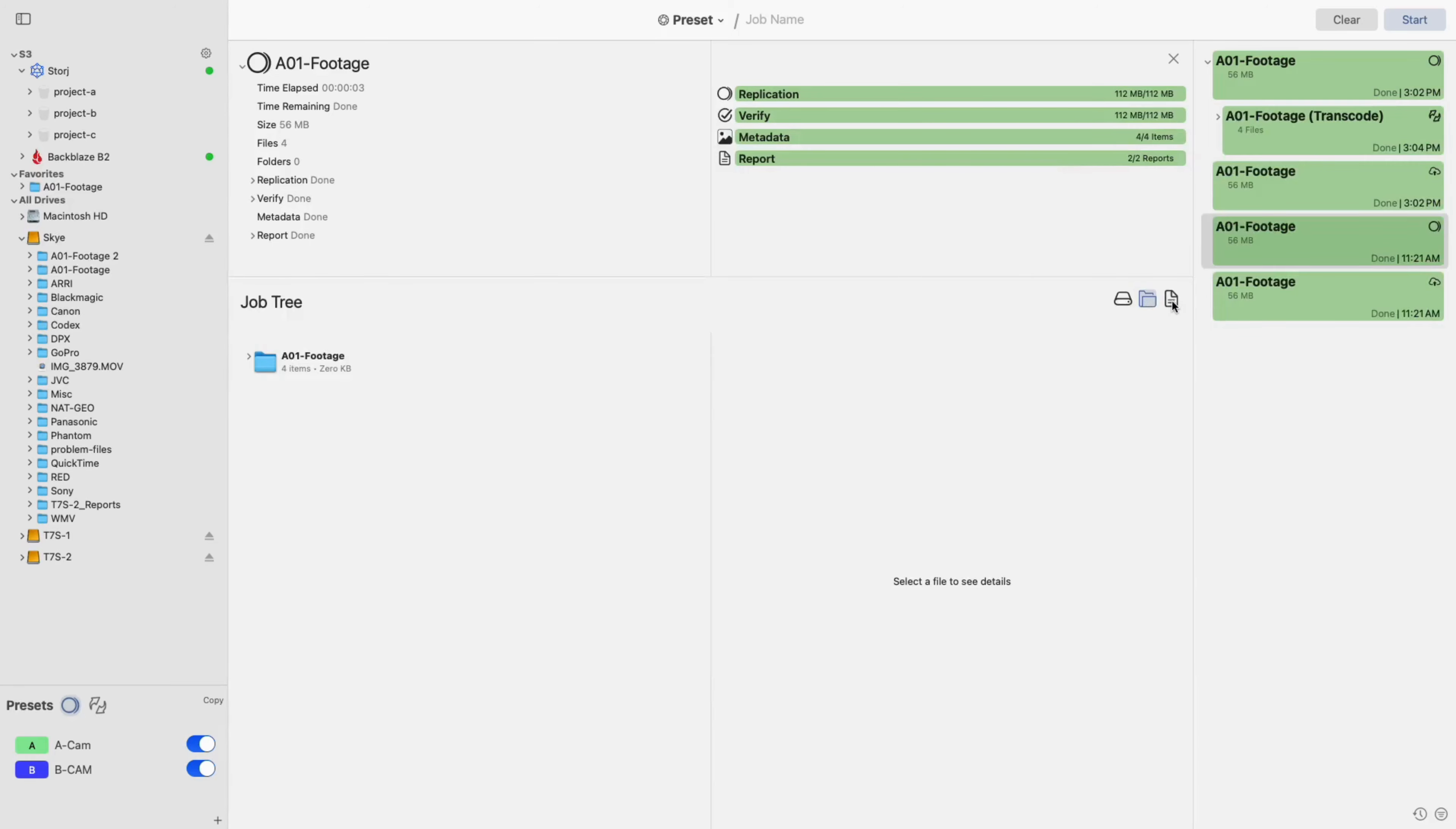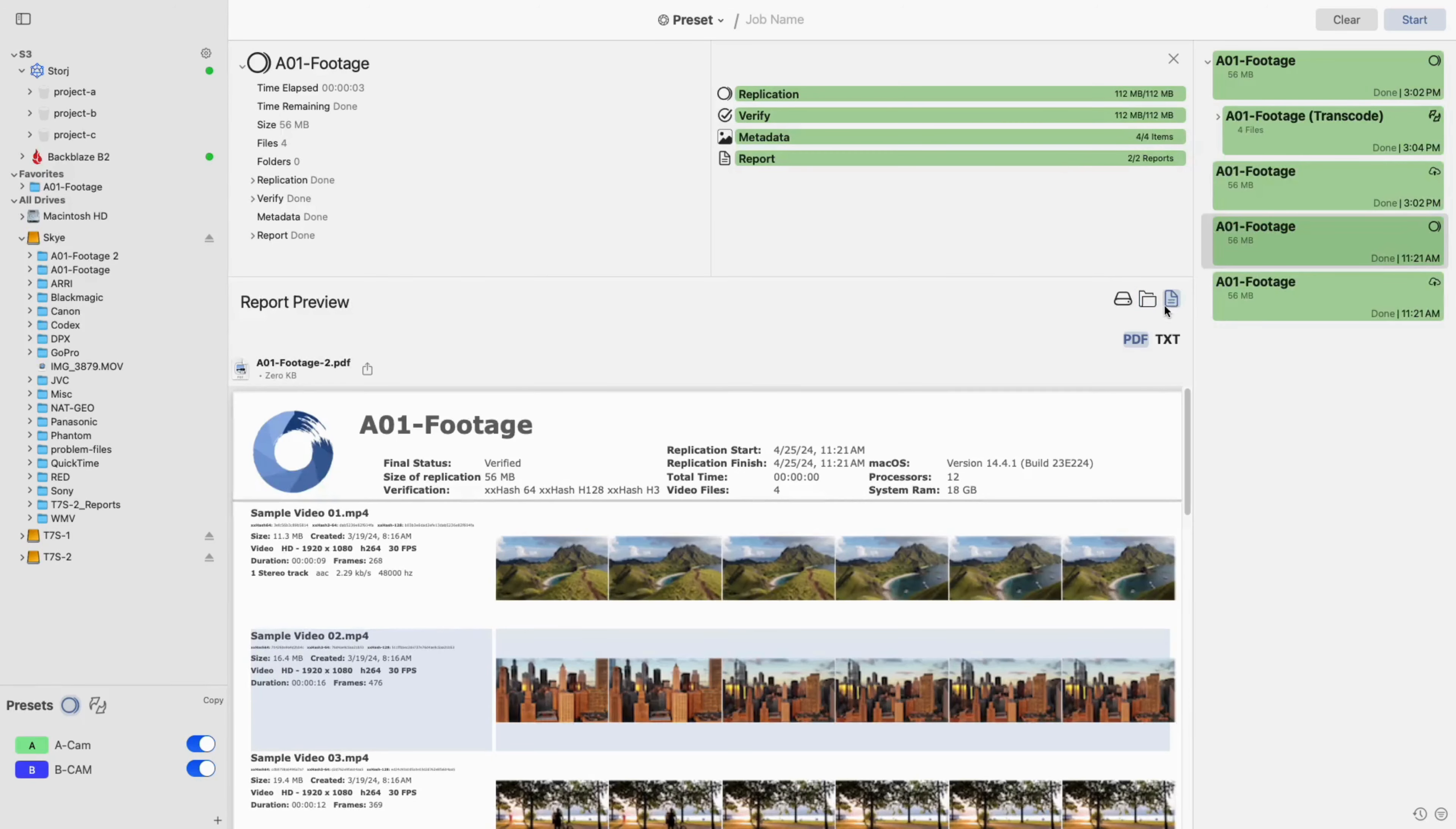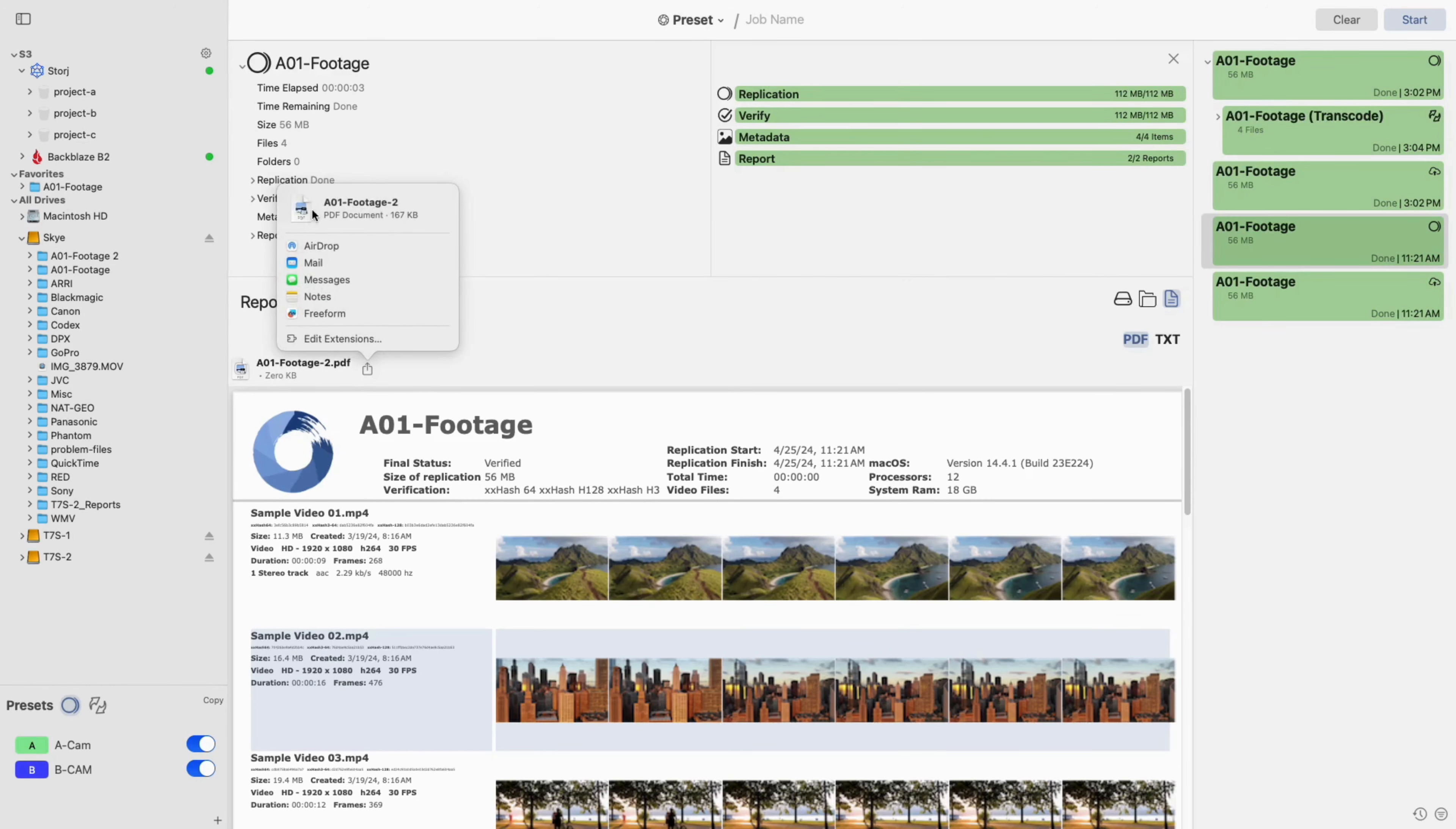Once the job has been completed, you can also view and share any reports that were generated with the job.